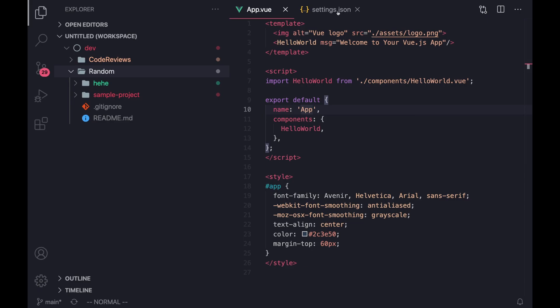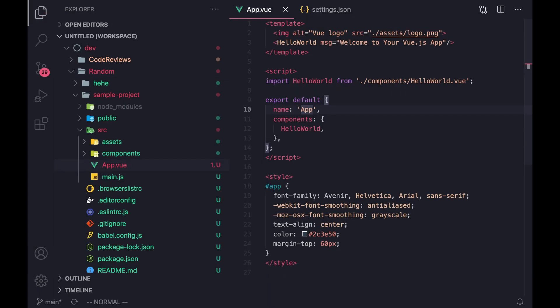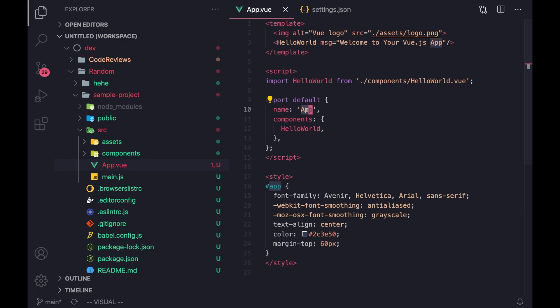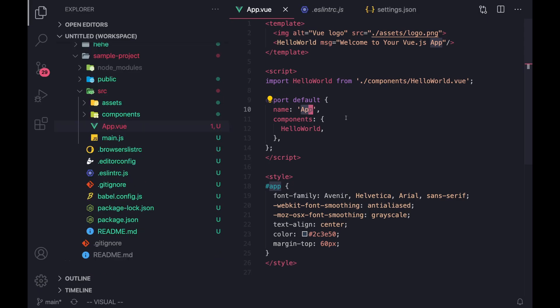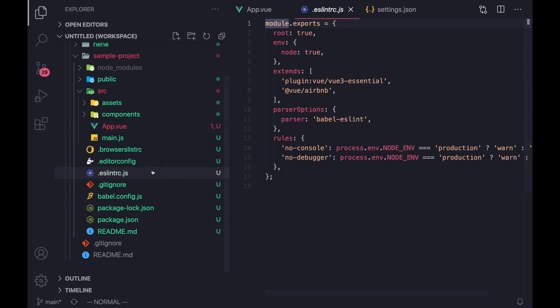Now, the next thing that you're going to get an error with, if you're using the Airbnb config, is this format on save. One of the important things when working with code is to automatically format it, at least I think it is. And so if you save this file, Volar is going to lint it based on its own standards. So if we press command S, it's going to format with Volar's specification. And you notice here that these quotes are now double quotes.